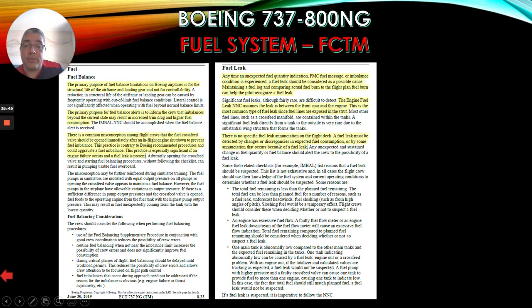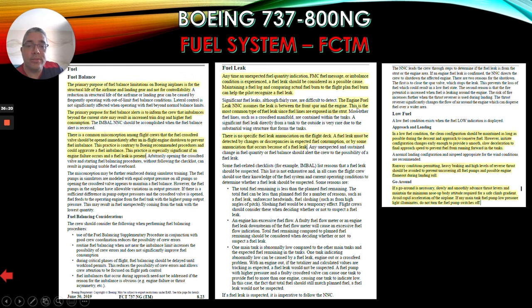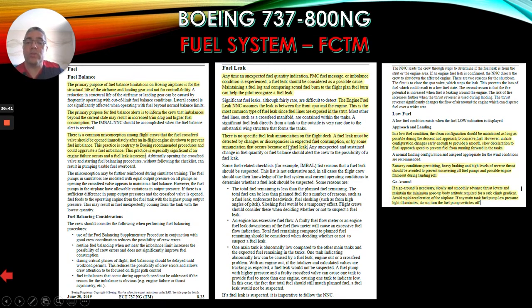Looking at the FCTM information about the leak system: anytime an unexpected fuel quantity indication, FMC fuel message, or imbalance condition is experienced, a fuel leak should be considered as a possible cause. Maintaining a fuel log and comparing actual fuel burn to the flight plan fuel burn can help the pilot recognize a fuel leak. The engine fuel leak non-normal checklist assumes the leak is between the front spar and the engine - the most common type since fuel lines are exposed in the strut. There is no specific fuel leak warning on the flight deck; a fuel leak must be detected by changes or discrepancies in expected fuel consumption or by some annunciation.